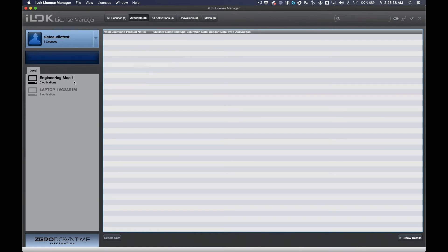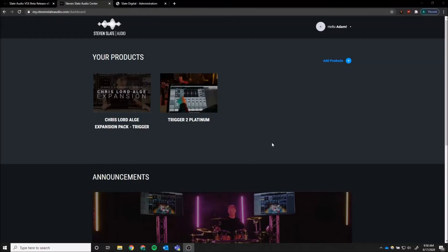You have now successfully linked your iLock license account and your Slate Audio account. To download the plugin, click the product that you just purchased.